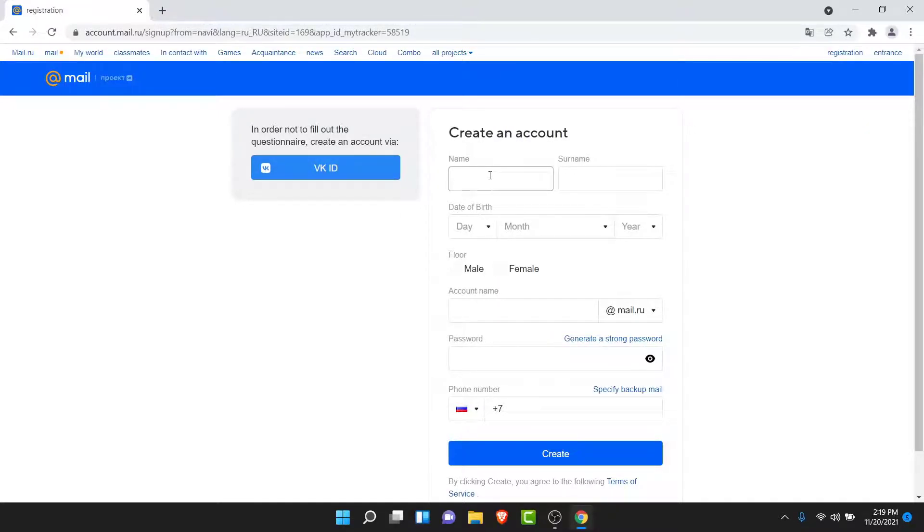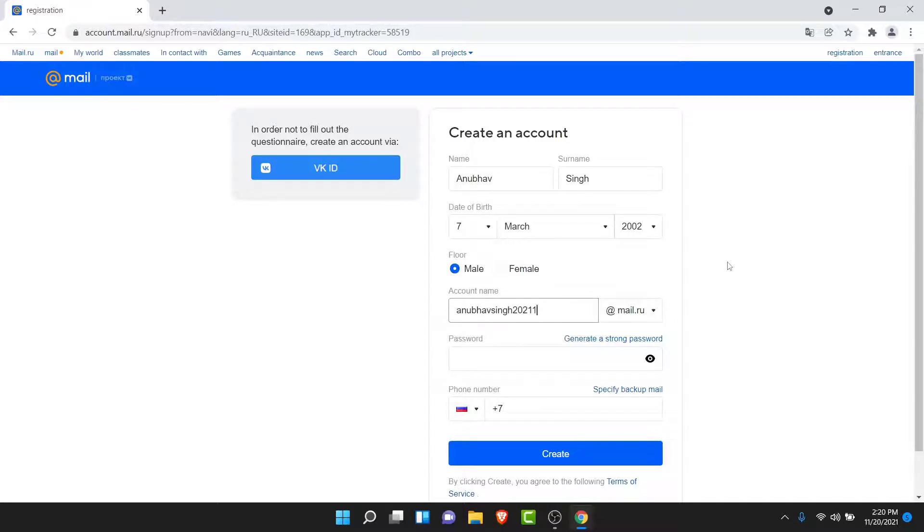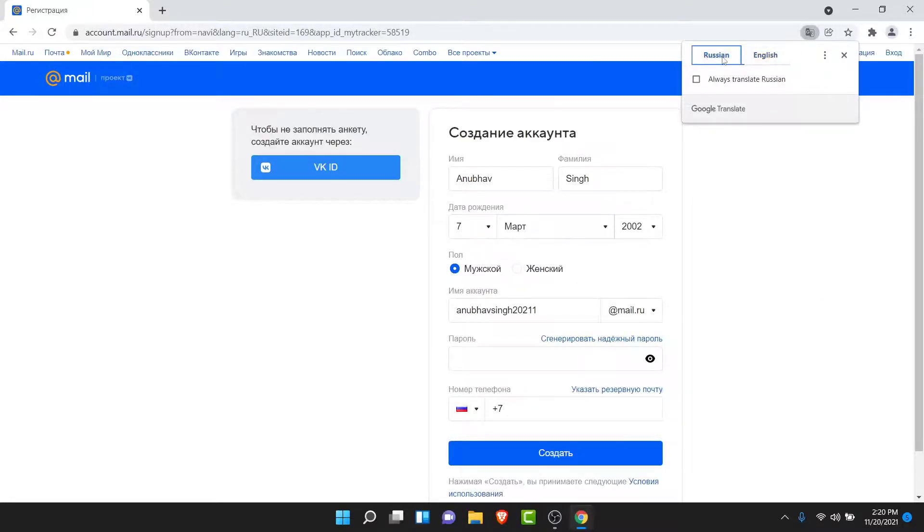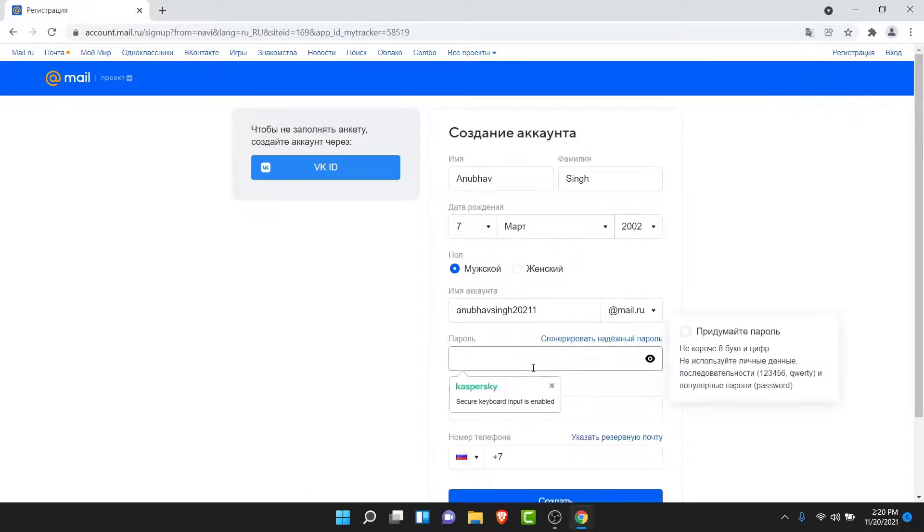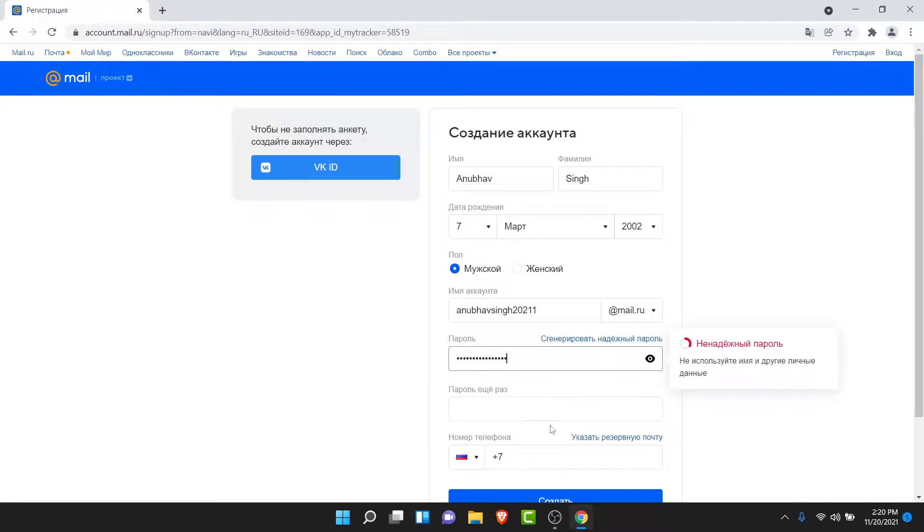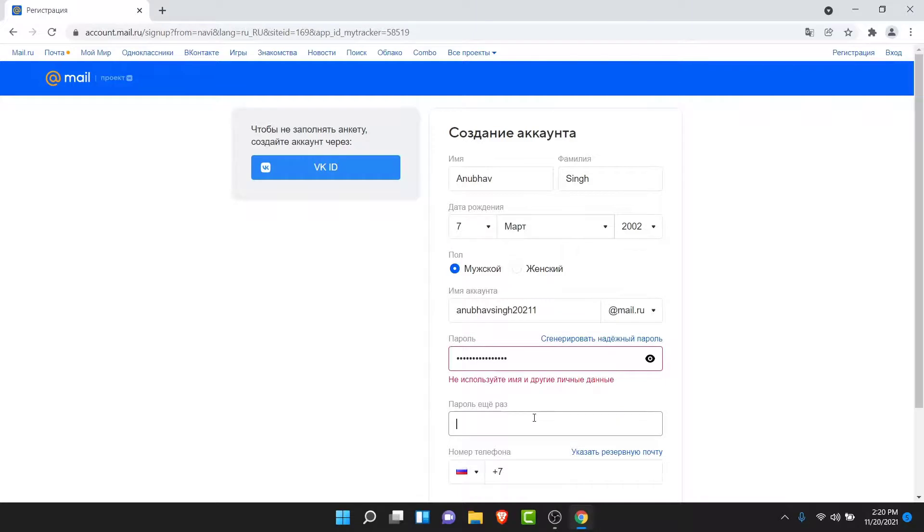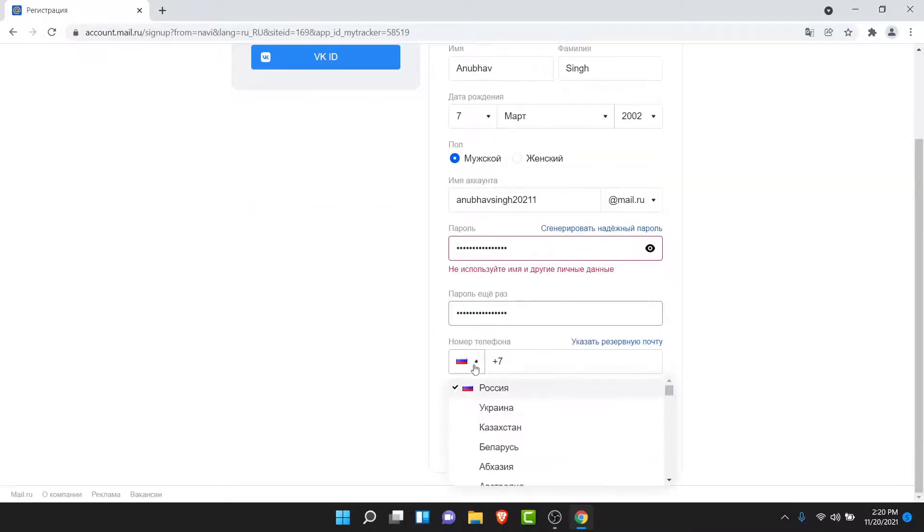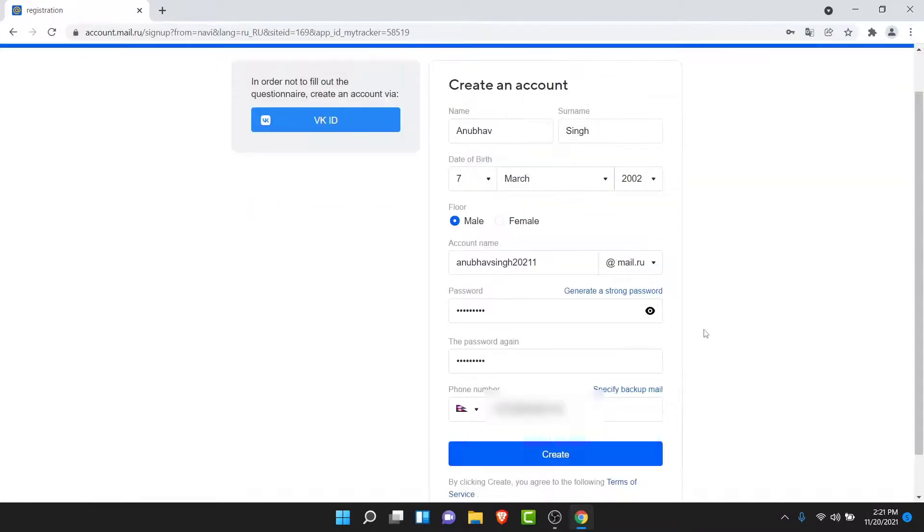So again, translate it to English, then enter all the details again. But before you create your password, change it to Russian again. Enter all of your details, create your account name, then before you enter your password, turn it back to Russian. Once you turn it back to Russian, now you can type in anything and the webpage won't change. See? Then confirm the password.